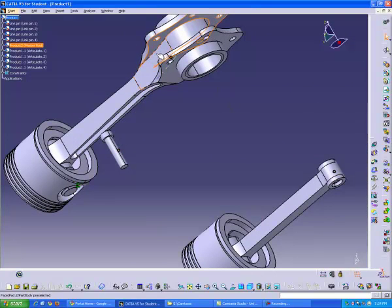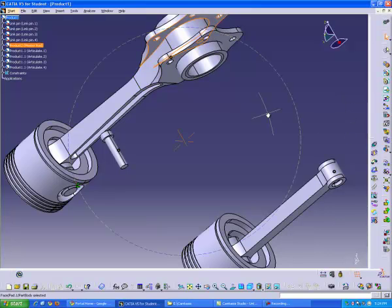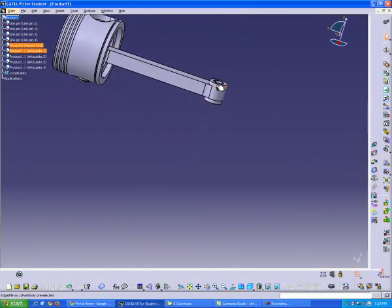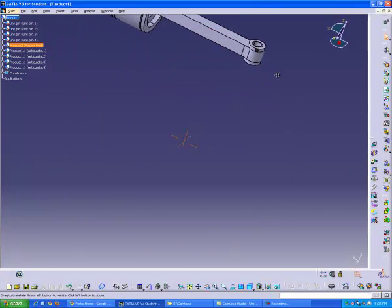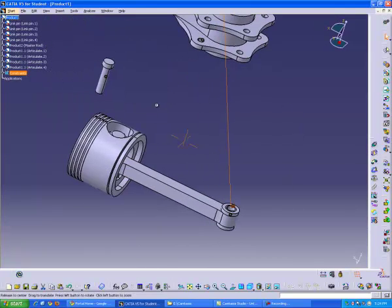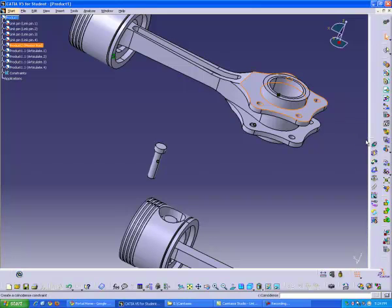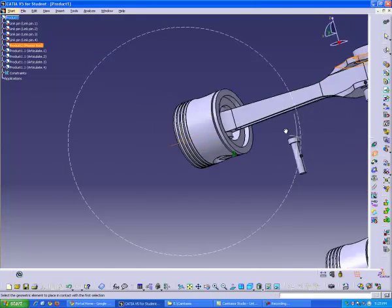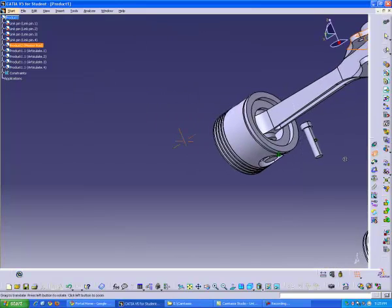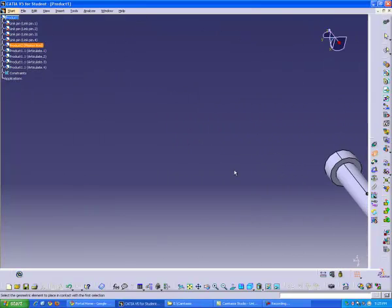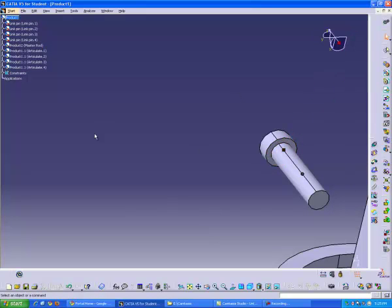So okay, next we're going to do a surface constraint between the master rod and the articulate rod one. So you're going to click this bottom surface on the upper part of the master rod. So click that, also click the upper rod, the surface there, click your surface constraint. And then lastly we're going to do a surface constraint between the top part of this rod and the link pin. So we're going to do the bottom part of the link pin.